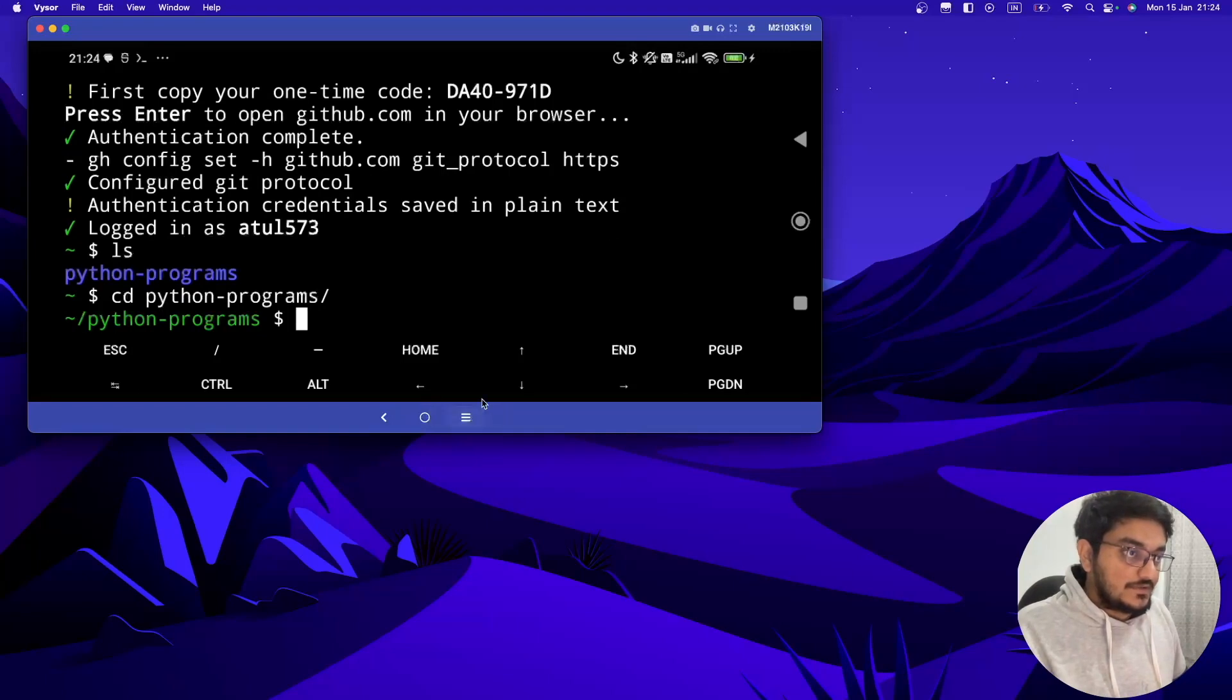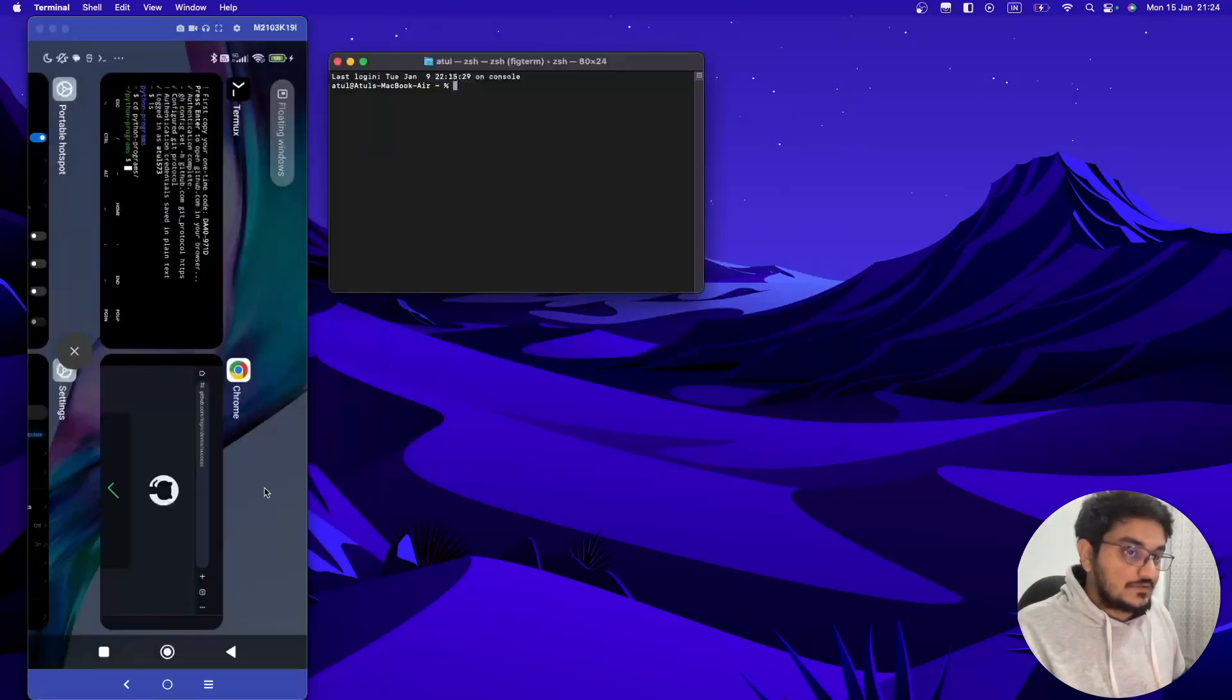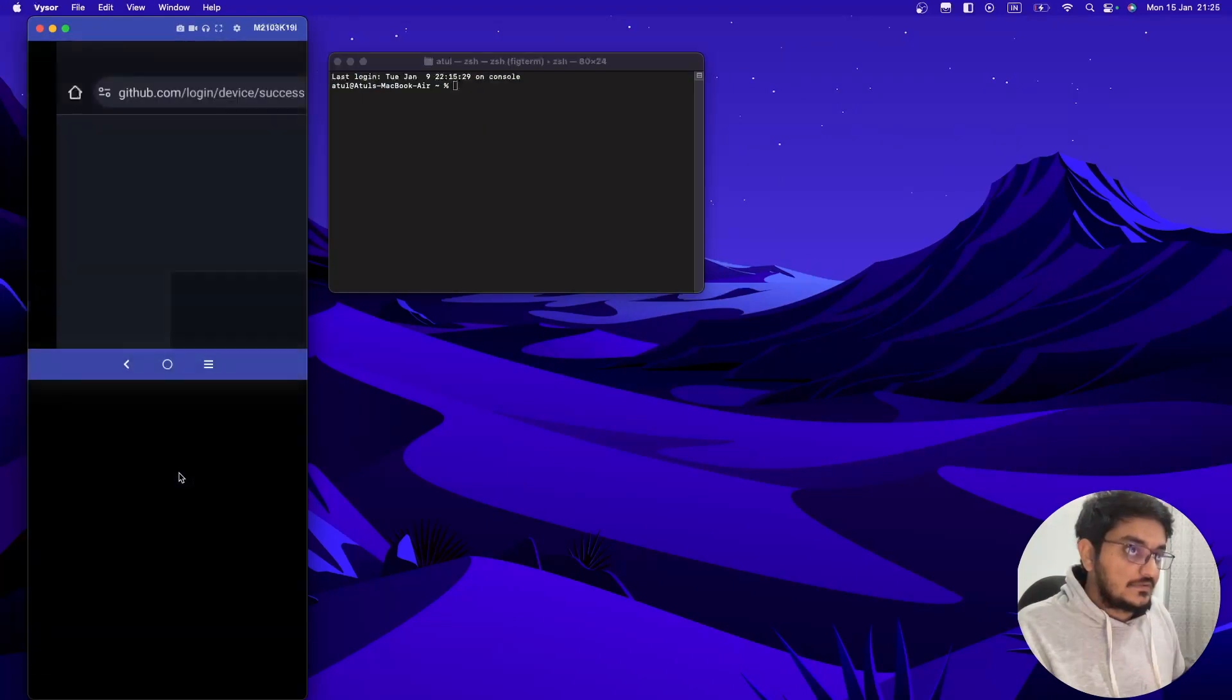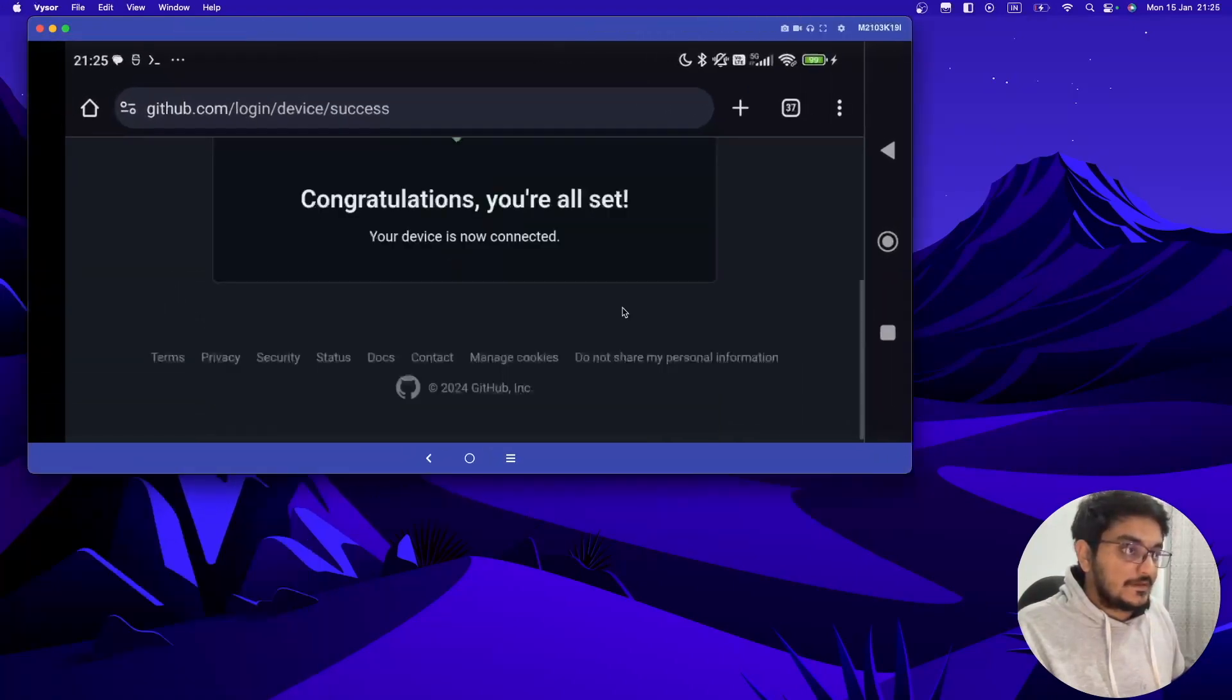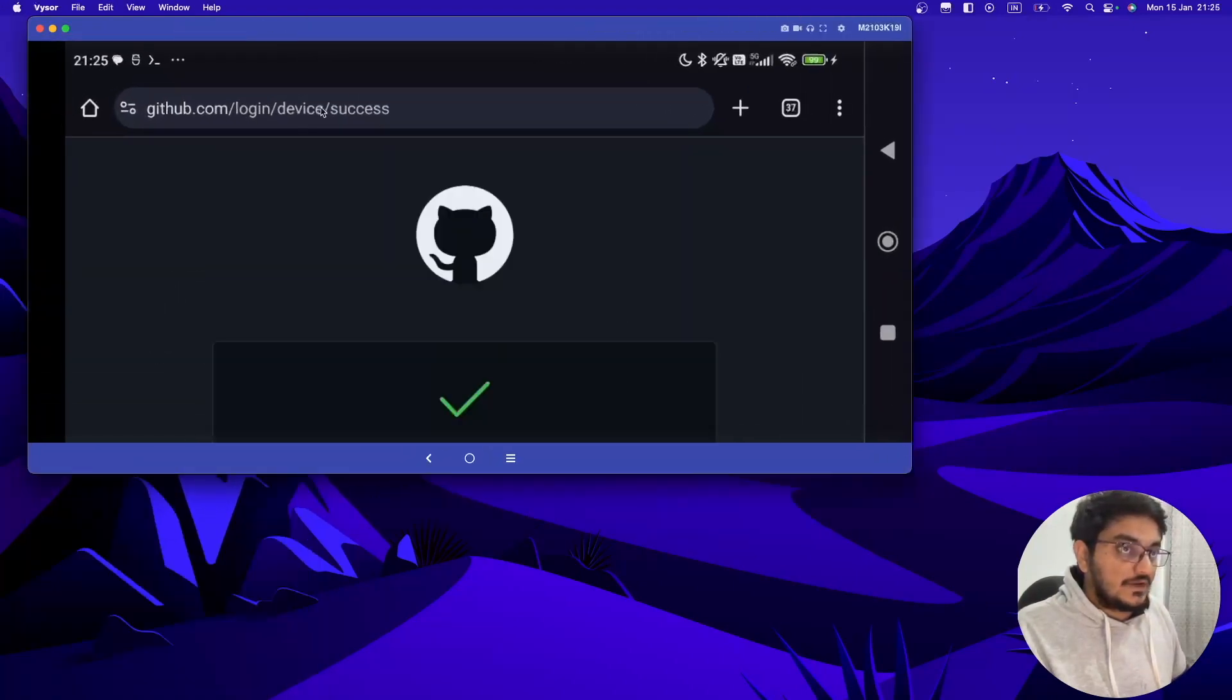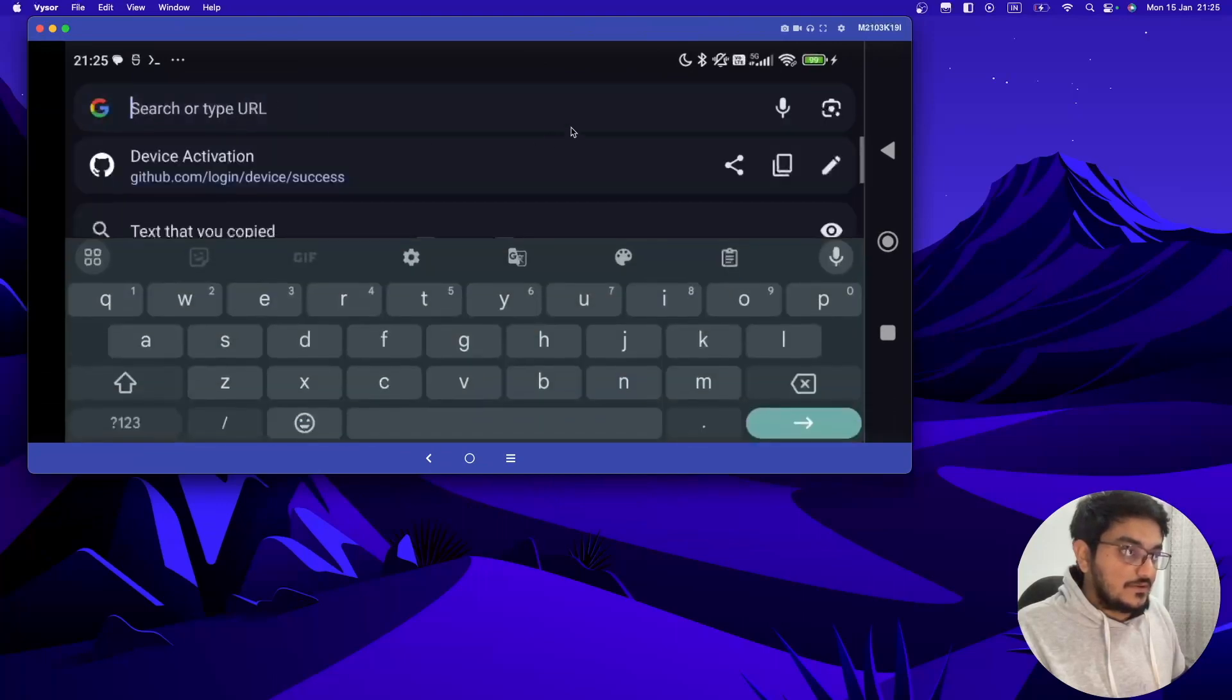Now we will go to our GitHub account. Let's open it and we have to go to github.com.